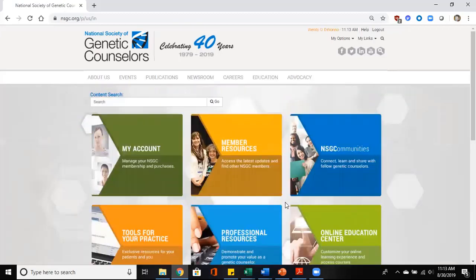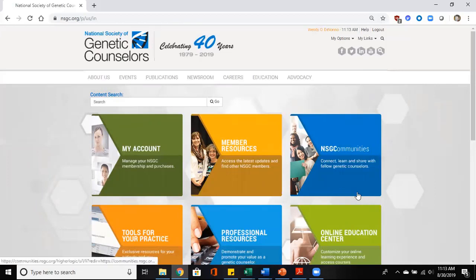Once you're signed in, it will take you to this page here where you're going to enroll as a mentor and mentee.